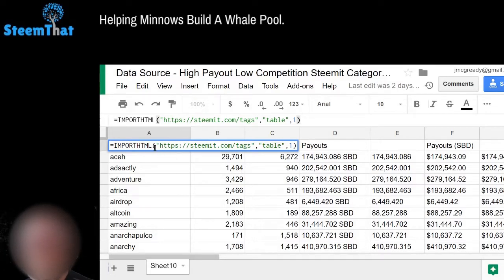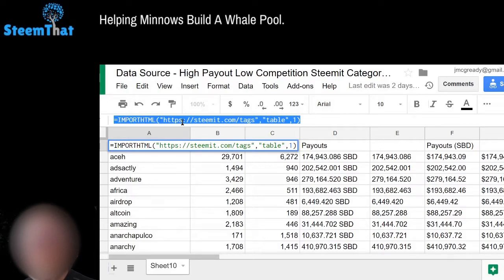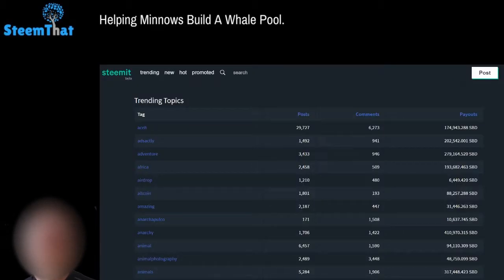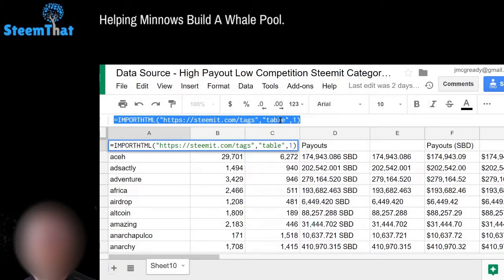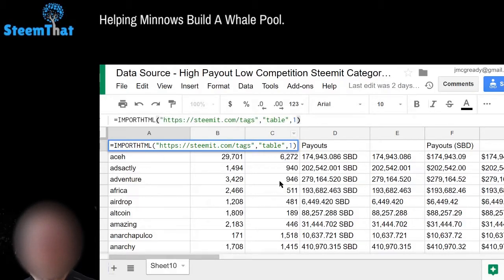In Google Sheets you can use a function called IMPORTHTML. That's what I'm using to bring in the data from the Steam tags page. The function takes the webpage URL, the type of data you're looking for — either a table or a list — and in this case it's a table. There's only one table on the page, so the index is one, and when you do that the data goes in.